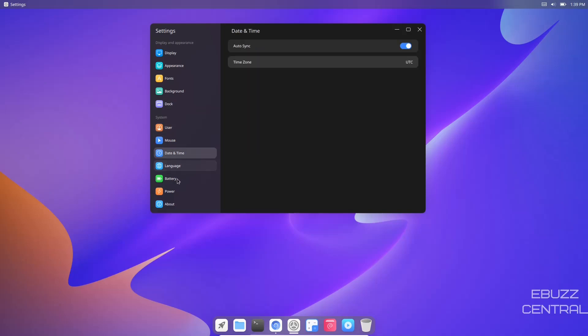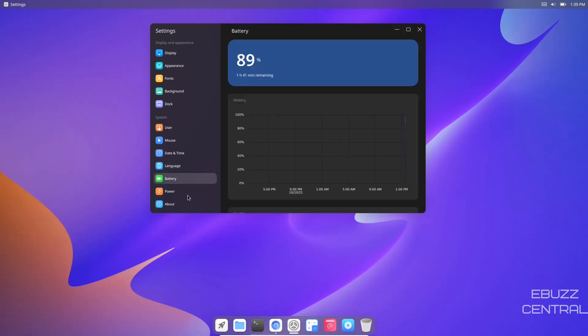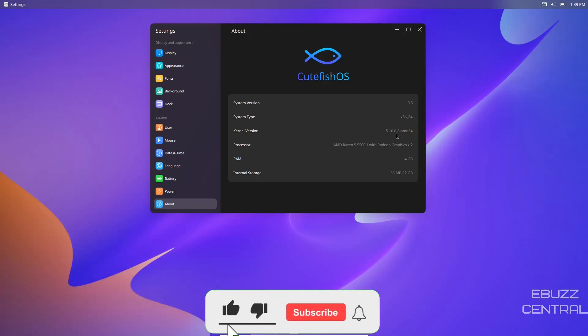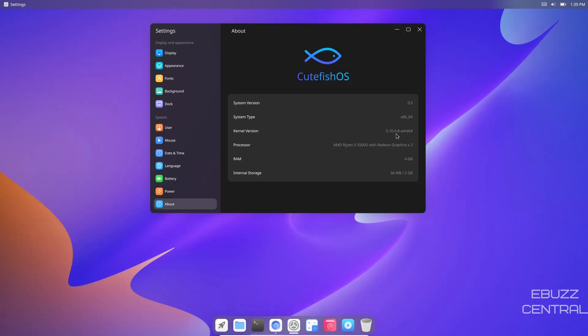Then you've got user, mouse, date and time, language, battery, power, and then about. This is system version 0.5, system type 64-bit. The kernel version is 5.10.0-8. I believe we're at present on 5.14. If you download CuteFish OS and want to use it on newer hardware, I've had issues with a newer laptop where the keyboard wouldn't work, but that was on version 0.4. Just know if you've got newer hardware with it using an older kernel version, you may run into some issues.